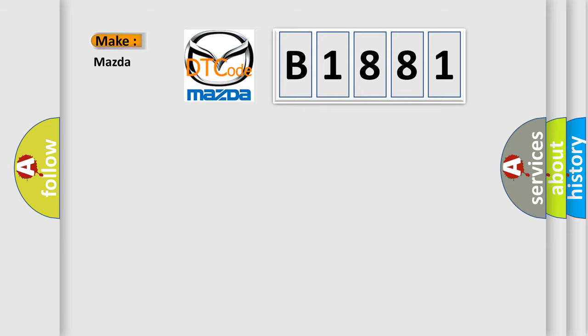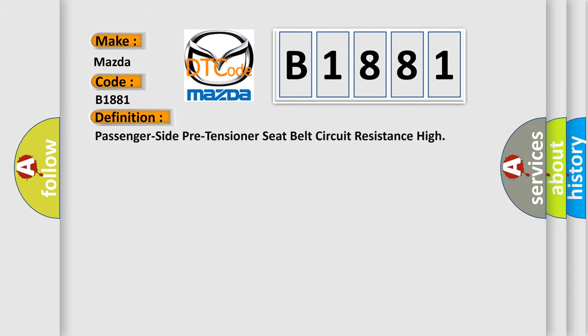So what does the diagnostic trouble code B1881 interpret specifically for Mazda car manufacturers? The basic definition is: Passenger side pre-tensioner seat belt circuit resistance high.